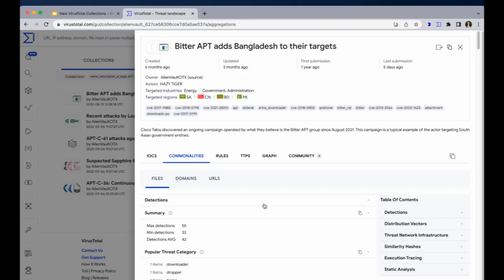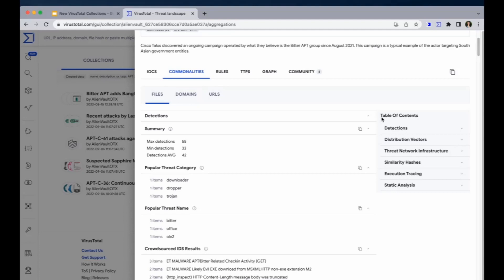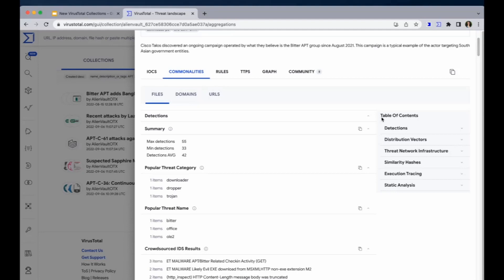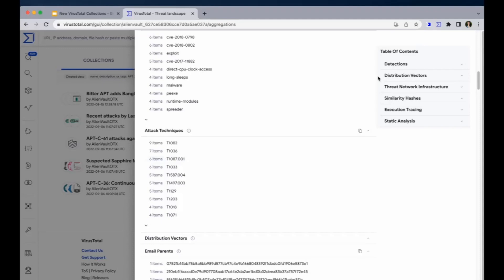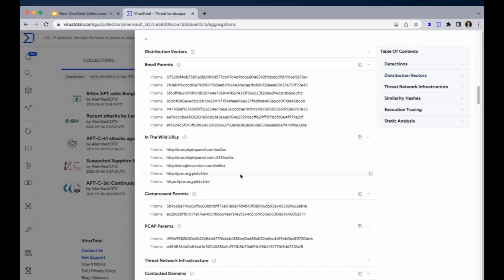The information is shown distributed through several sections. Here we have the sections on the table of contents. The first one is the detections section, and here you can see the summary, the popular threat category, the popular threat name, clause rules, tags, and attack techniques.